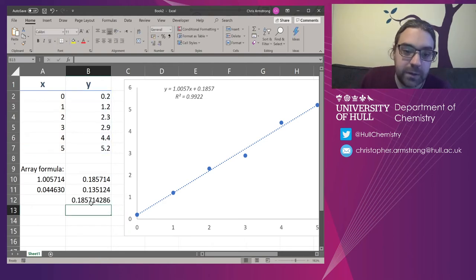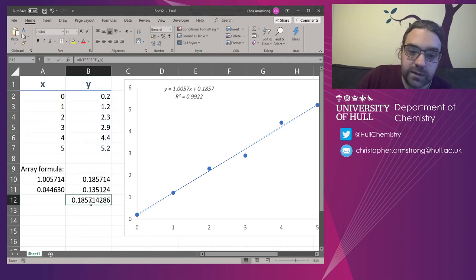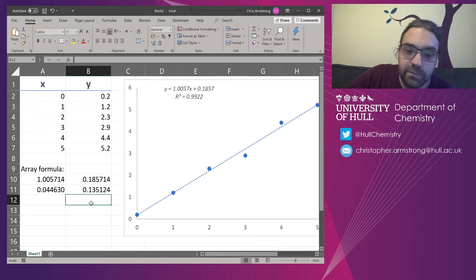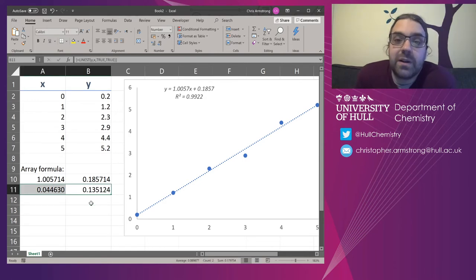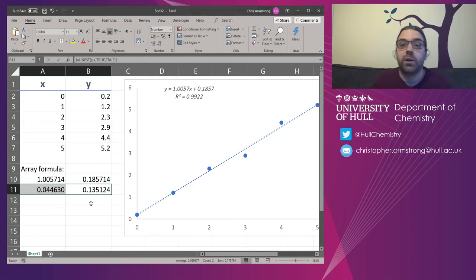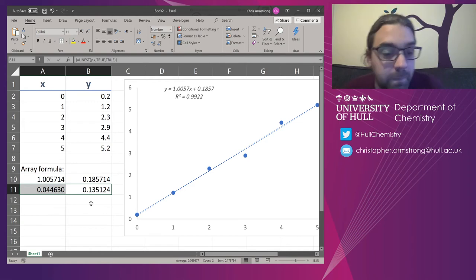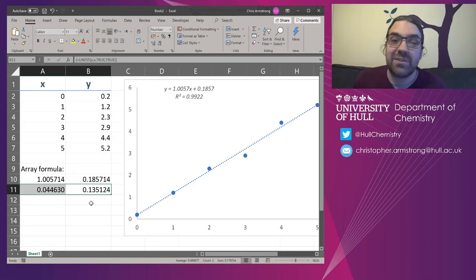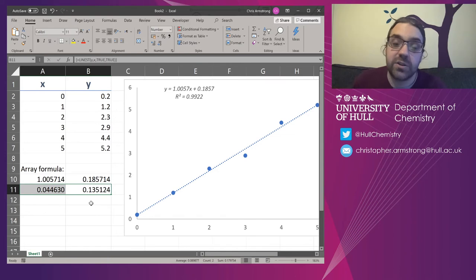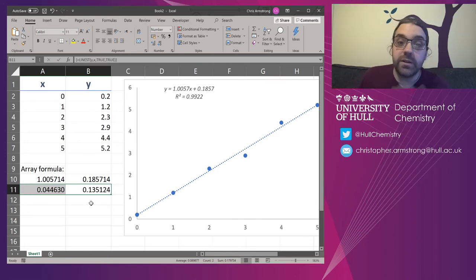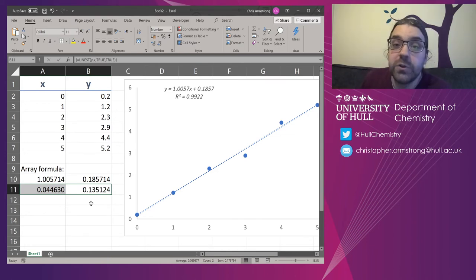Type that in. 0.1857. The numbers underneath are the plus and minus values that you might want to use. So these are the standard errors of the slope and the intercept as determined by the linear regression formulas that tell you that. So these are really useful.